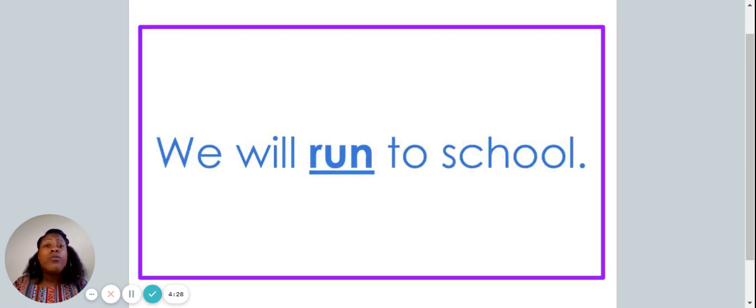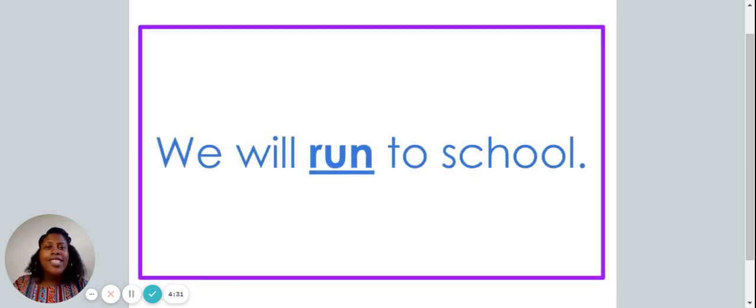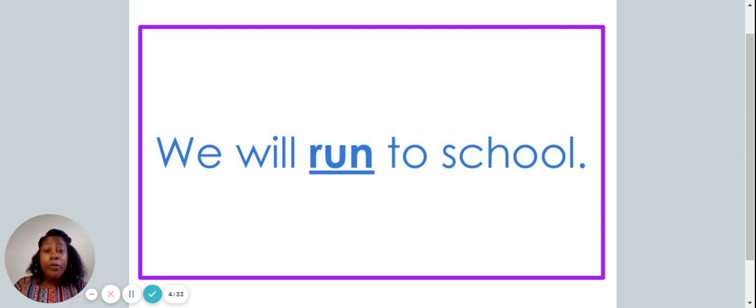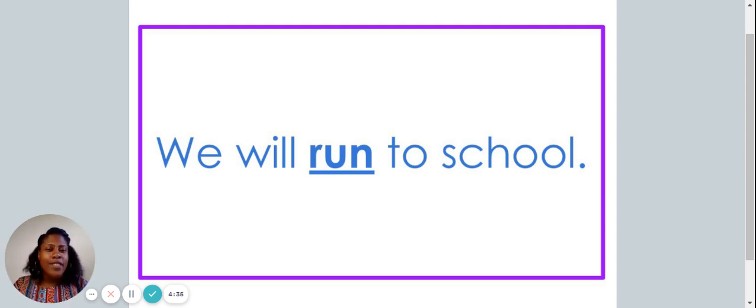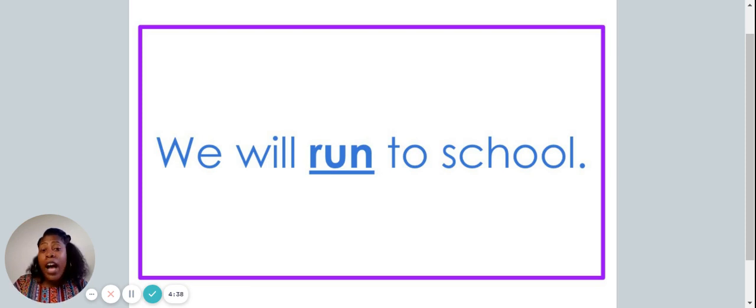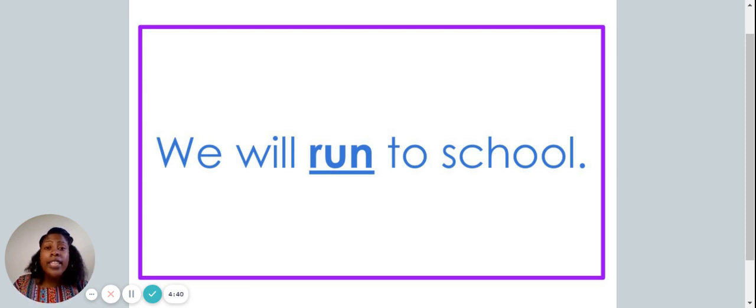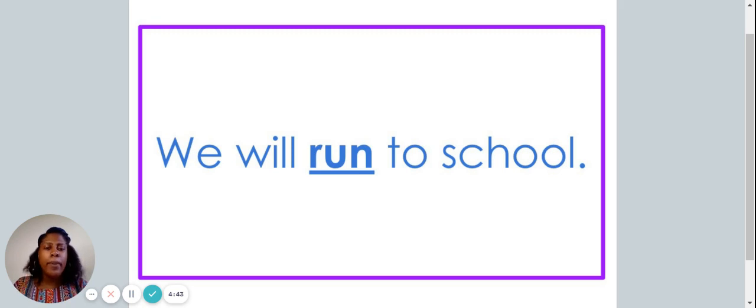We will run to school. Did you snap when you heard the word run? If so, great job. The word run is the high frequency word in this sentence that is also found on your piece of paper.